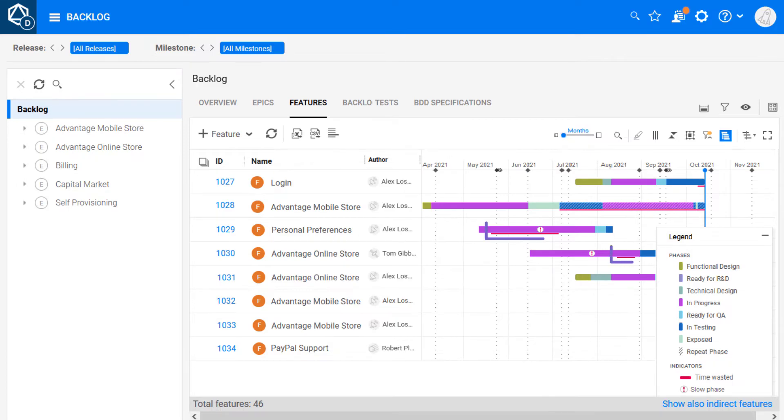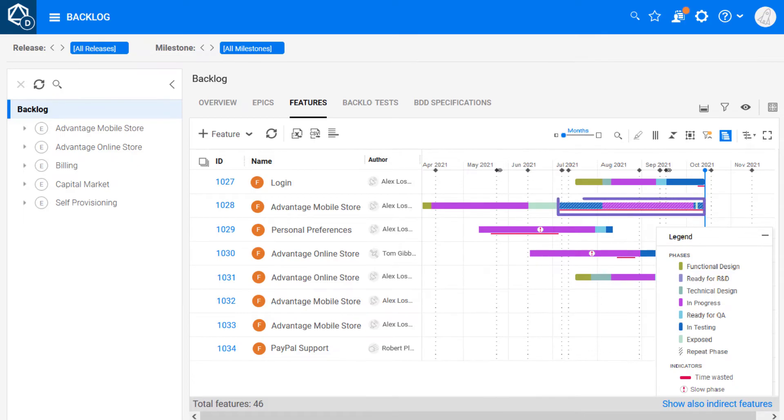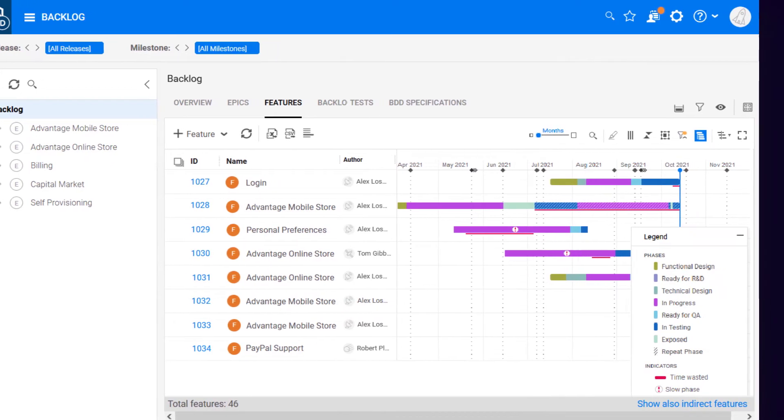You can also track waste time for your features and epics, and associate repeated phases with waste. This is available for ALM Octane 2.